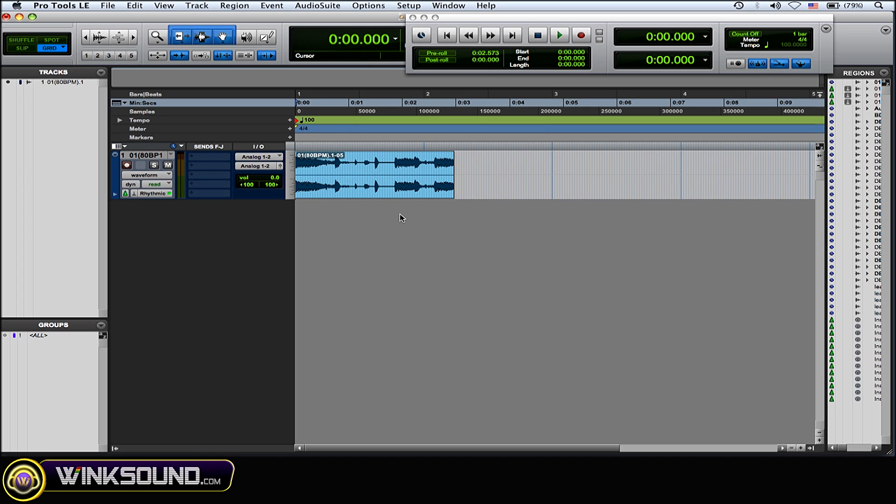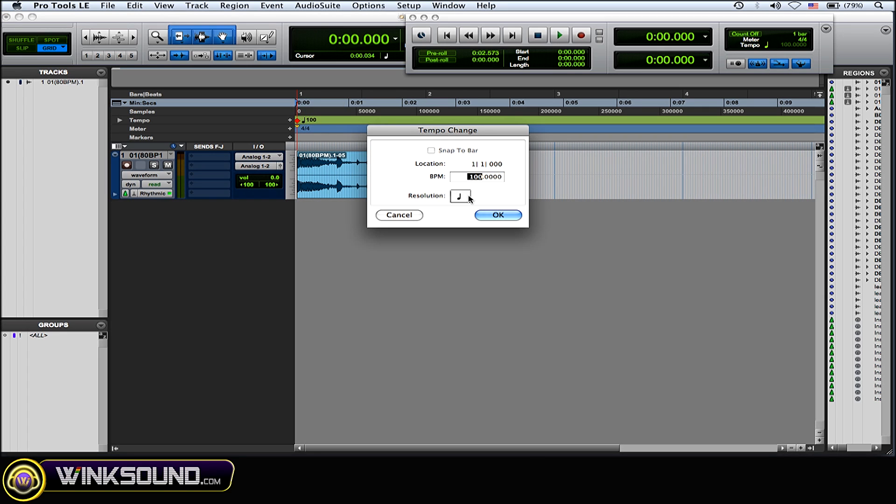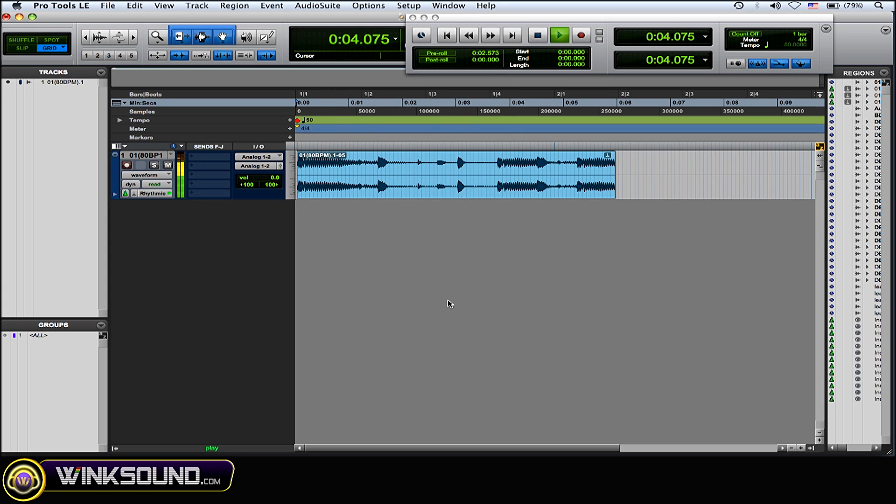So then go to the tempo change again and I'm going to do it to 50, and as you can see the audio is stretched out to match that tempo change. You get the idea there.